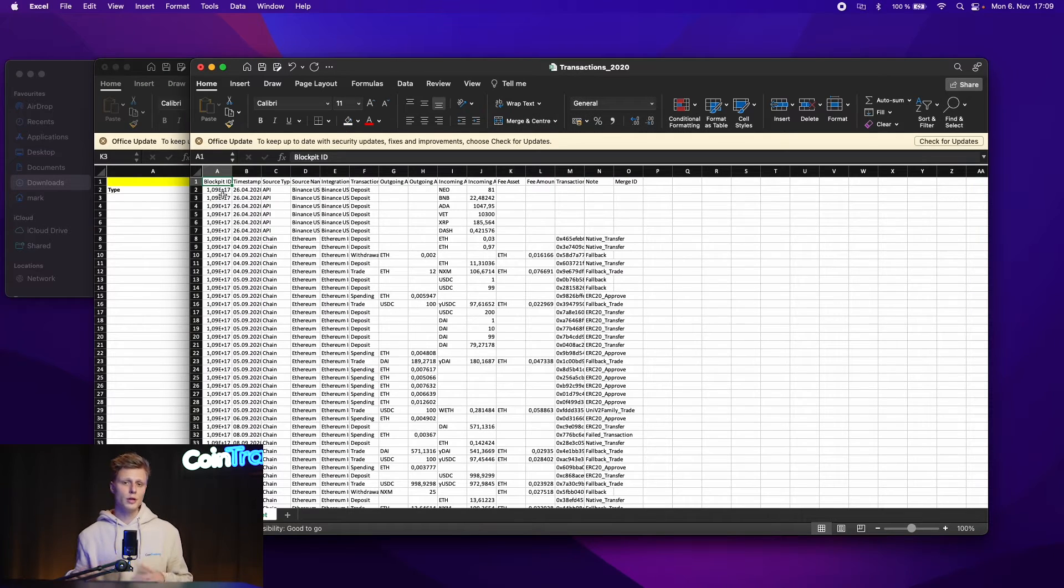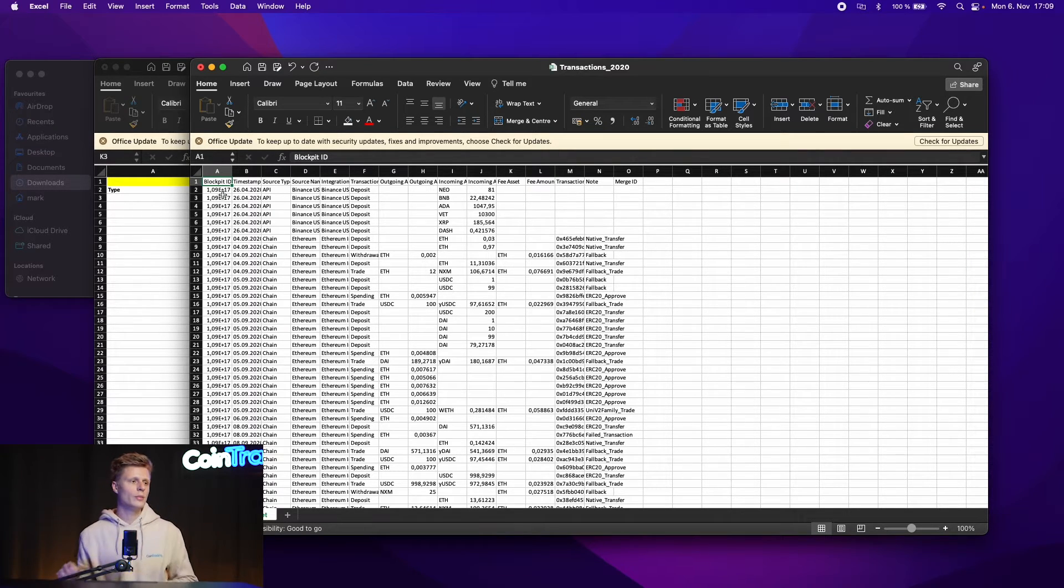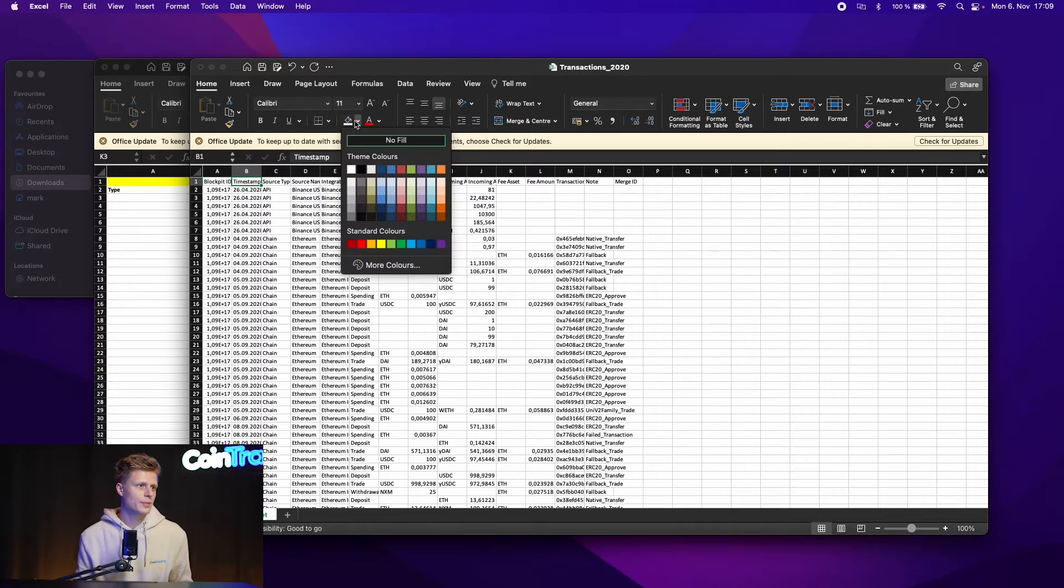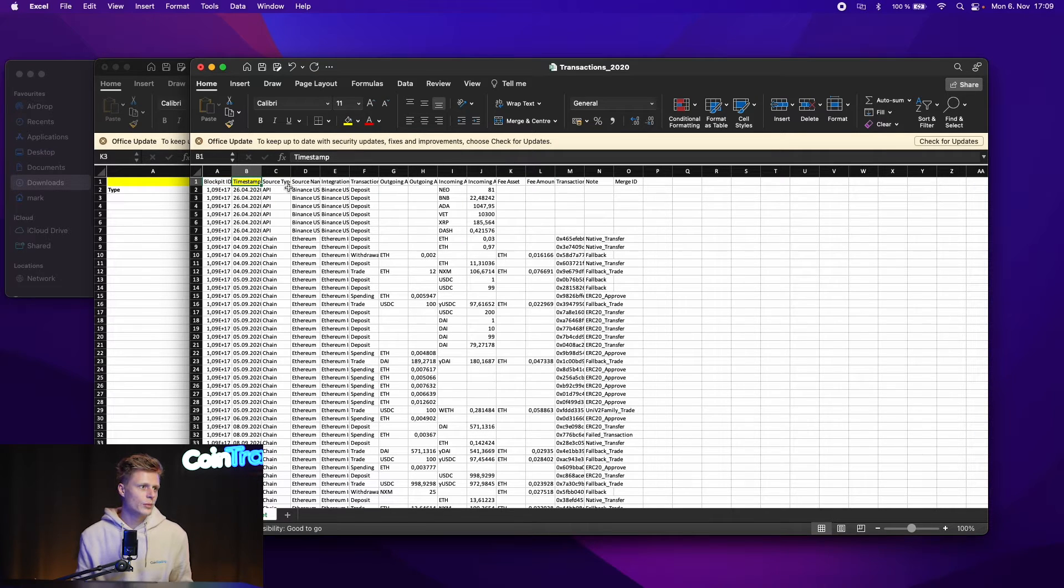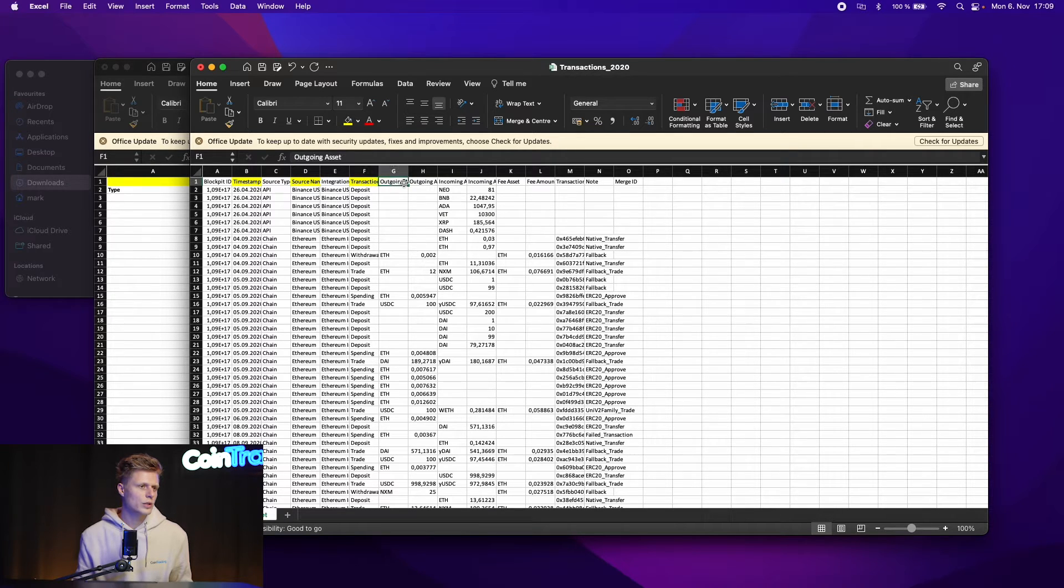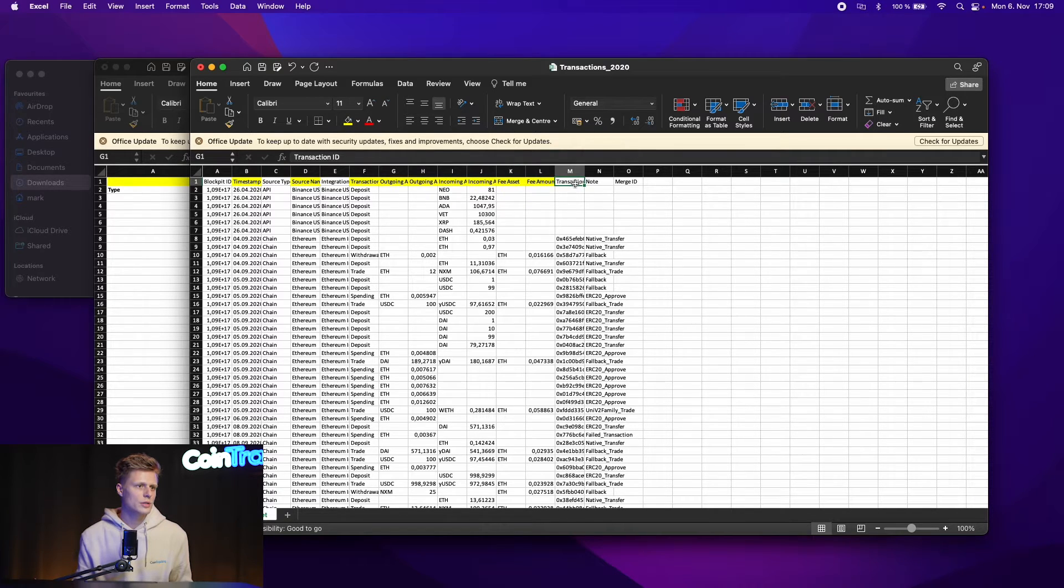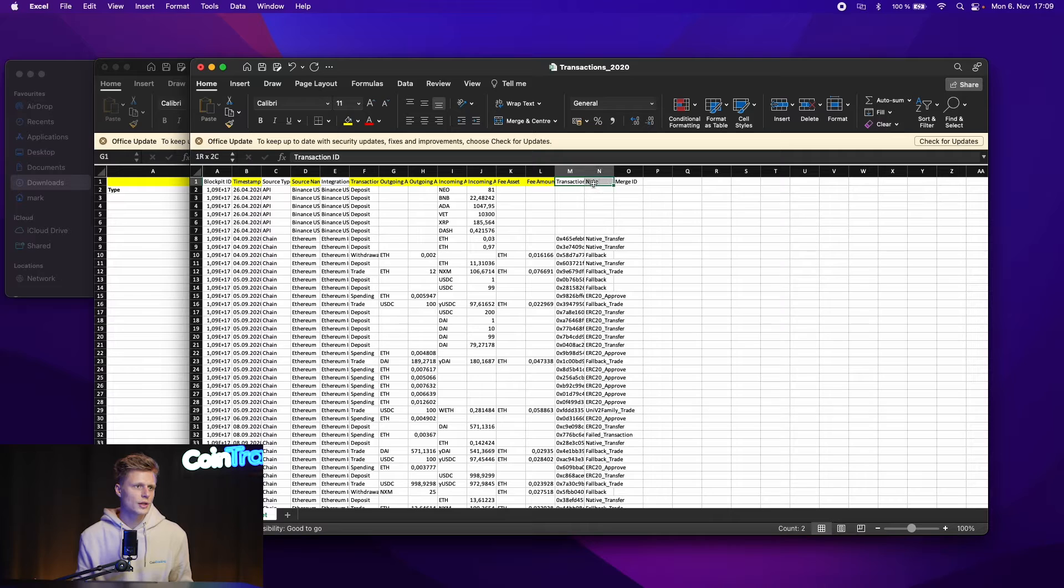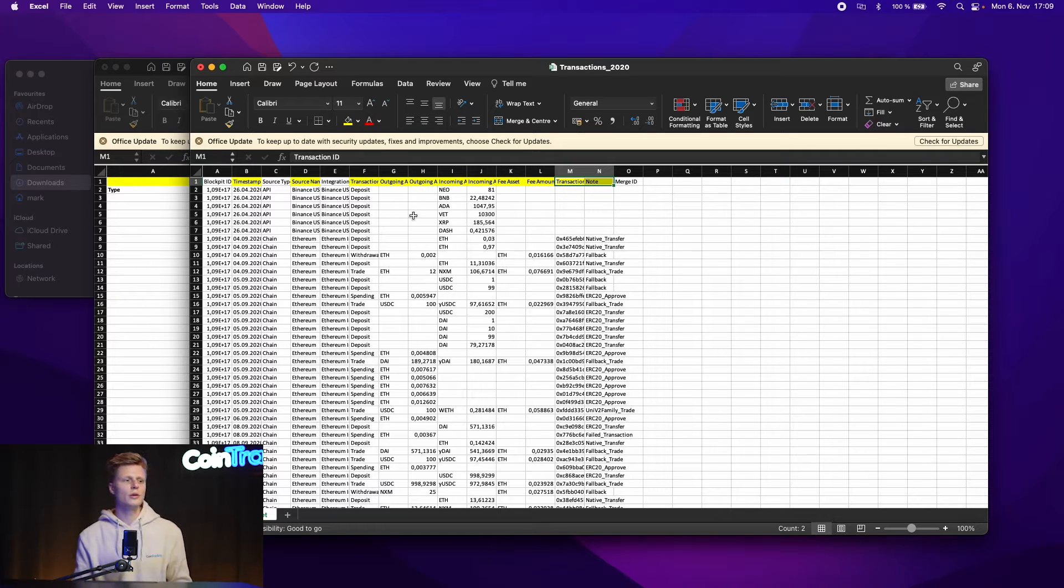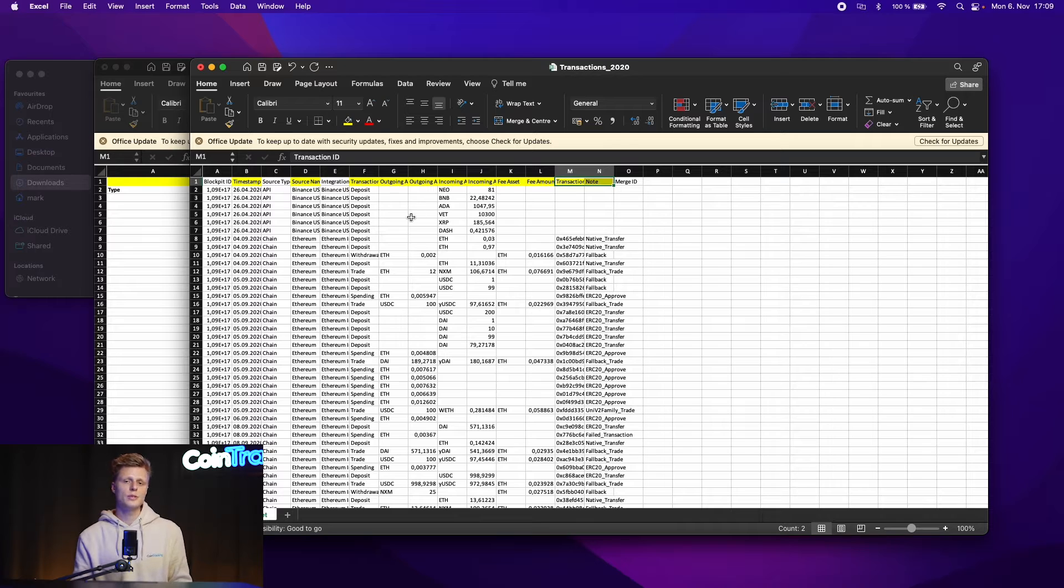Let's go into the Blockpit file and choose the transaction columns we need to copy into CoinTracking. So we need the timestamp. Let's mark that yellow. Then we need the source name which is the exchange name. Then we need the transaction type. We need the outgoing and the incoming crypto, the fee, the fee amount and then we also need the transaction hash and the note. So these are all the columns we need to copy into the CoinTracking template to upload it successfully into CoinTracking.